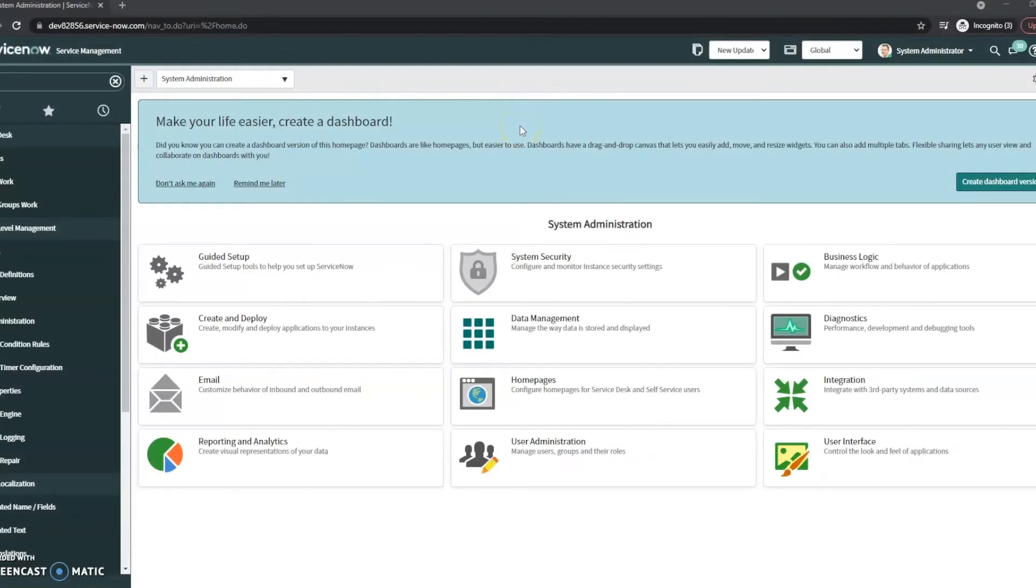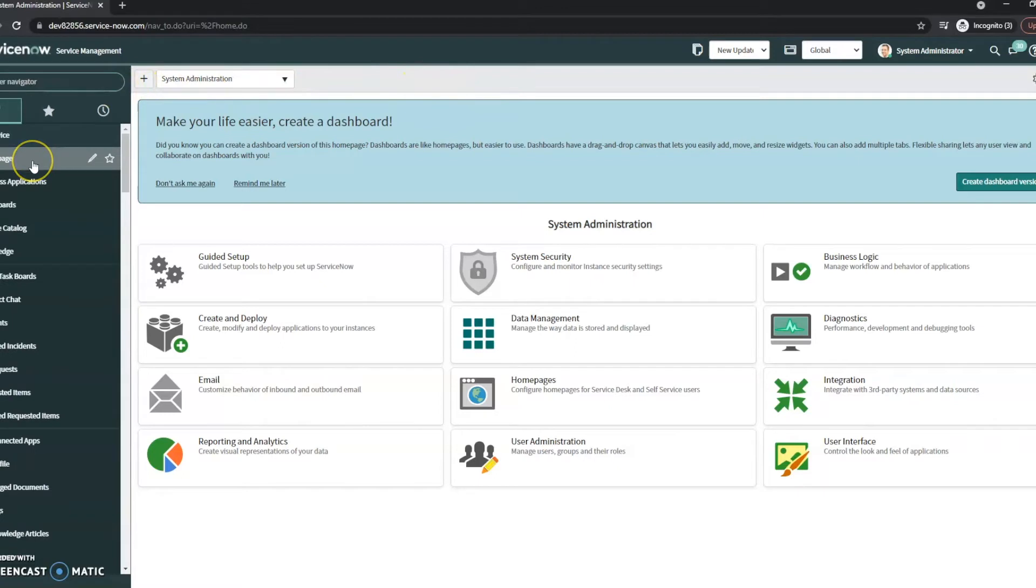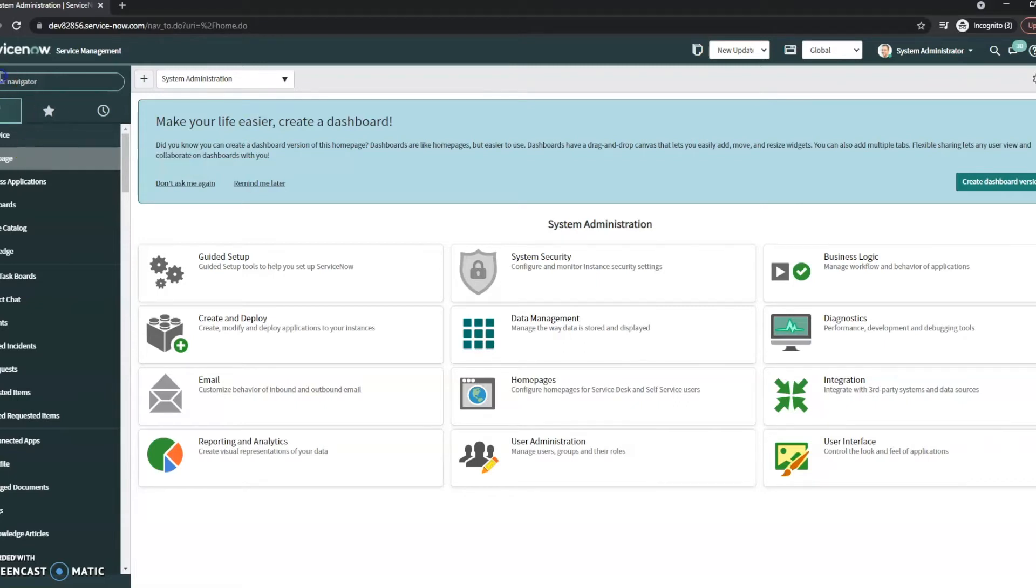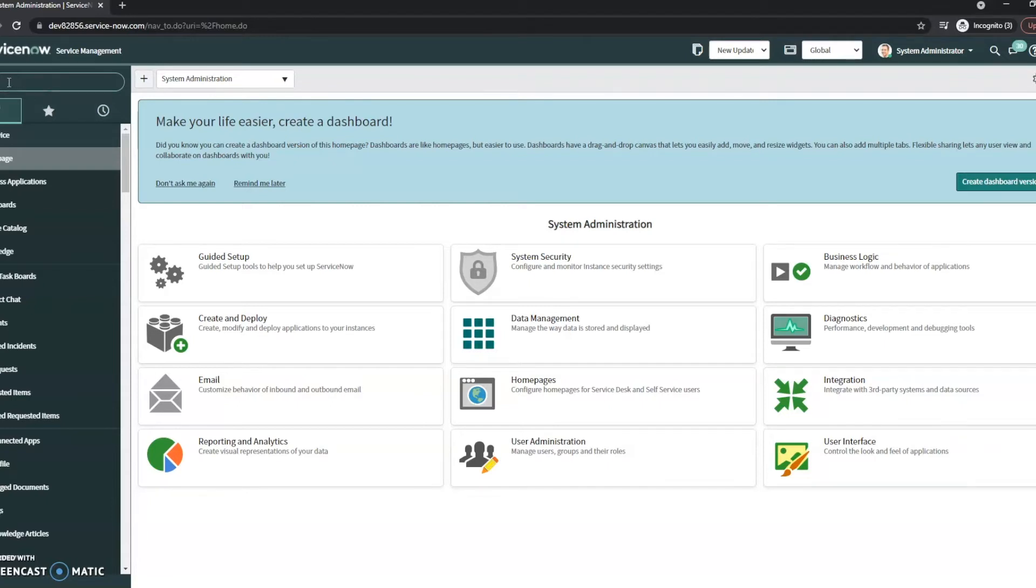Hi, this is JC with Beyond 20, and today we're going to take a look at SLAs within ServiceNow. Primarily we're going to take a look at how to set them up.